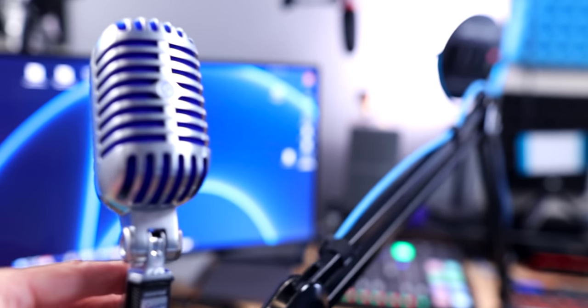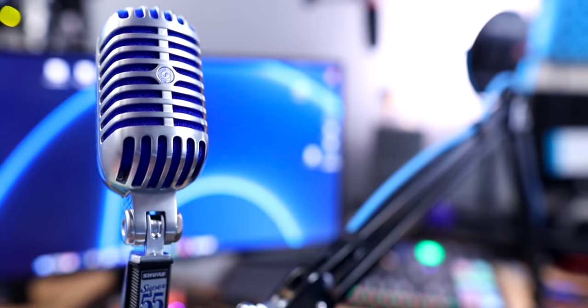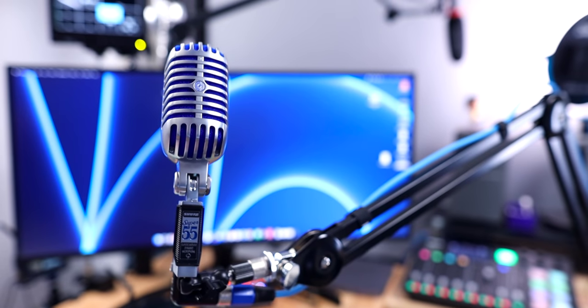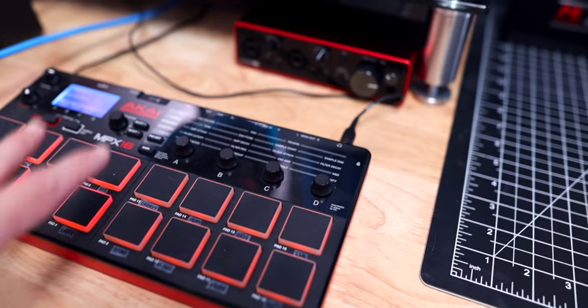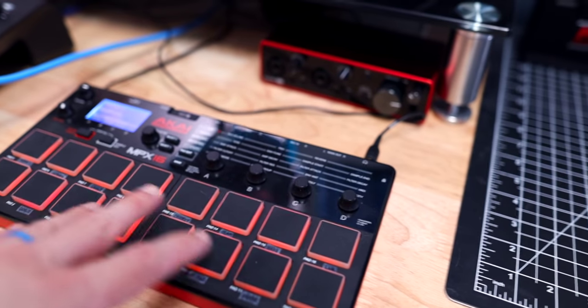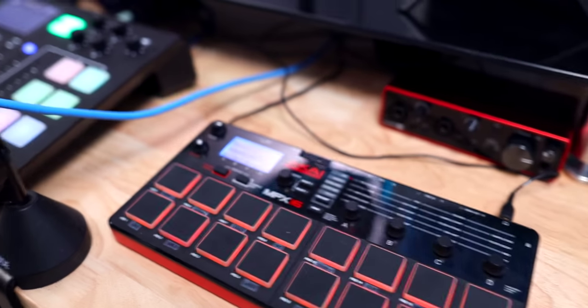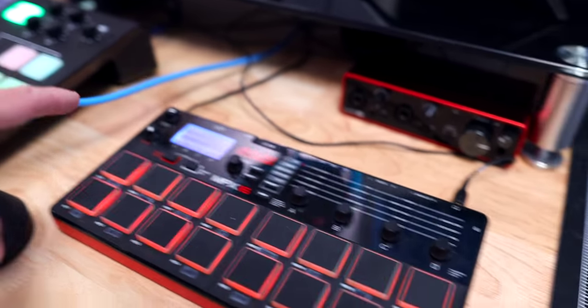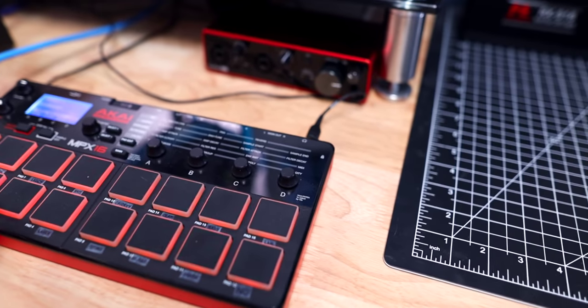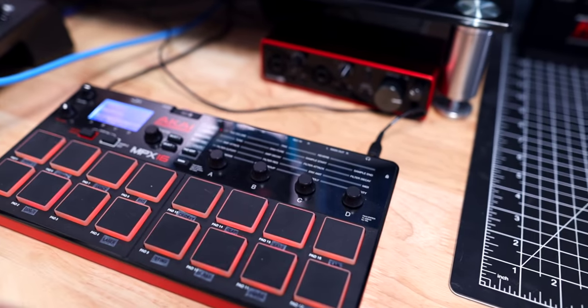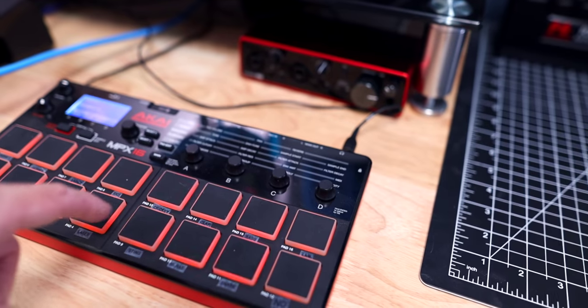I've been using the Shure Super 55 a lot lately and I did a video all about it. It's such a fun mic. I've got this little Akai sampler for sound effects. I've had this for years. It's kind of like the sound pads on the RODECaster, but its own separate thing. It's pretty fun, but there's zero latency so you can be really fast with your samples.